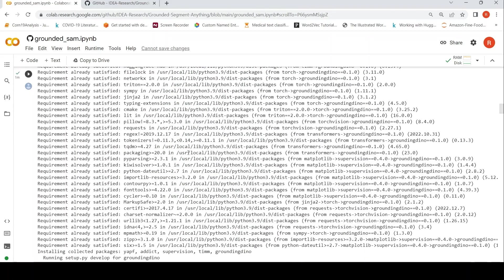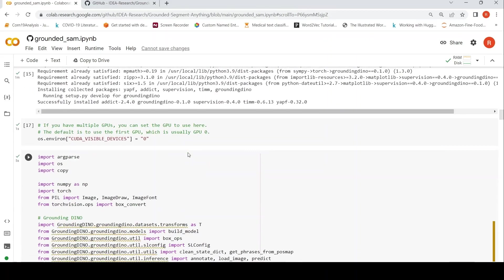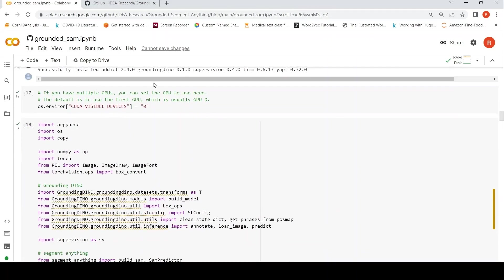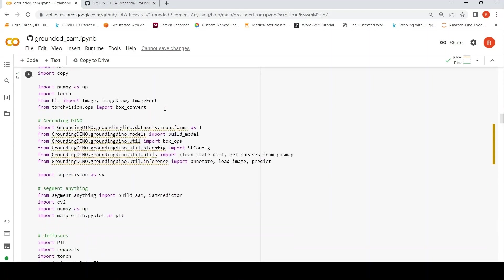So after installing Grounding DINO, what they do over here is you require the GPU. So basically this is setting up the GPU. Single GPU is present over here. This is a GPU runtime environment.